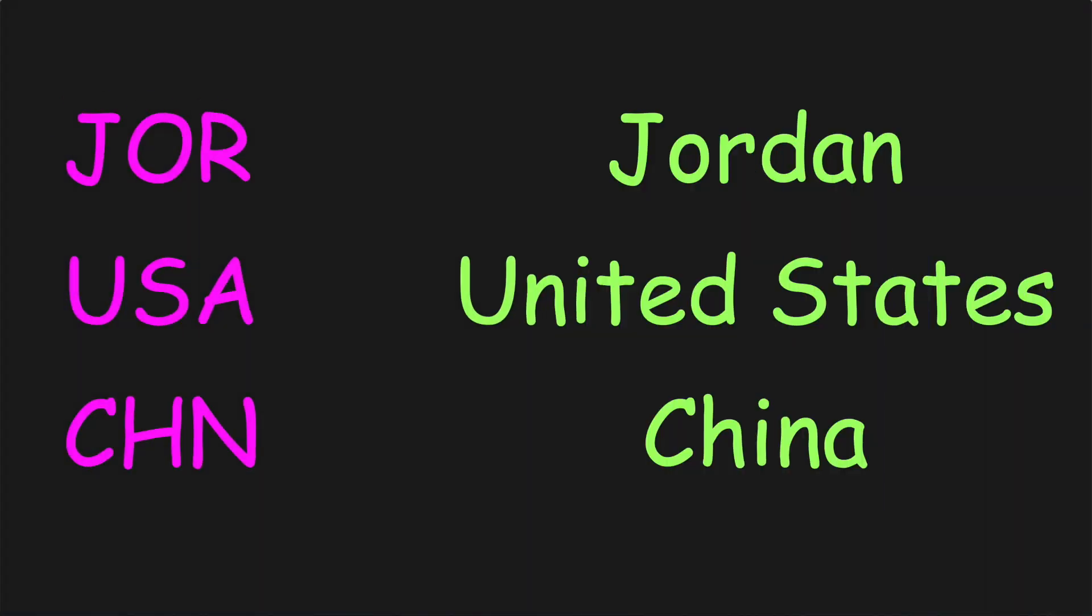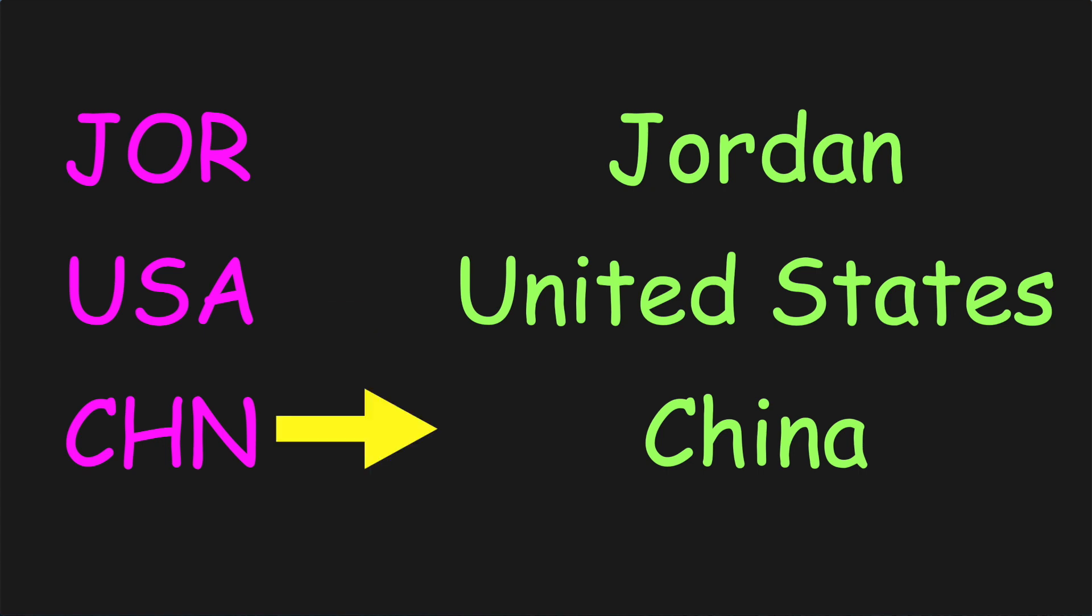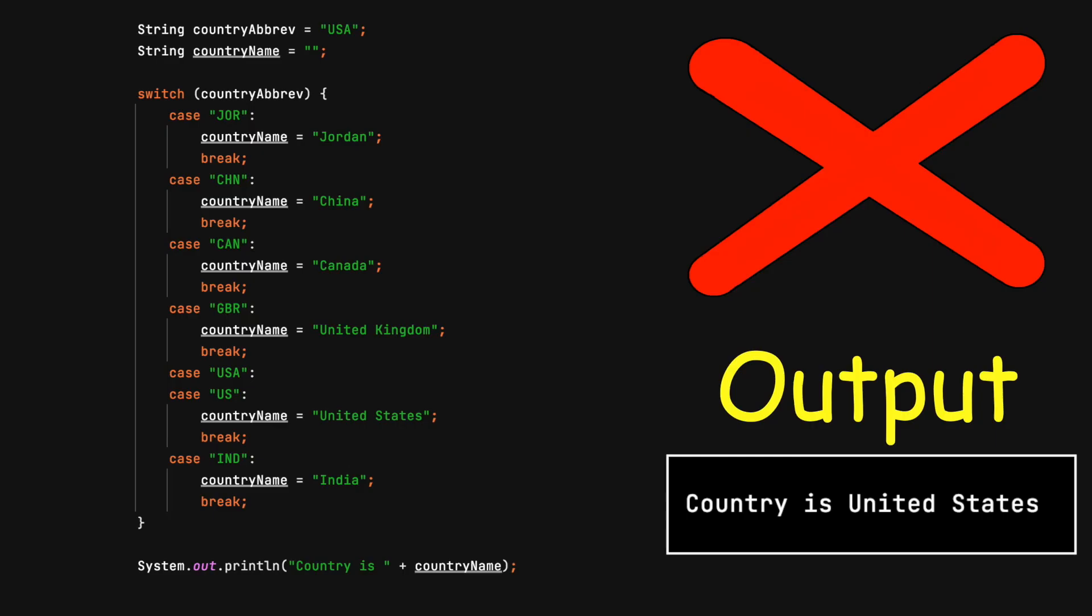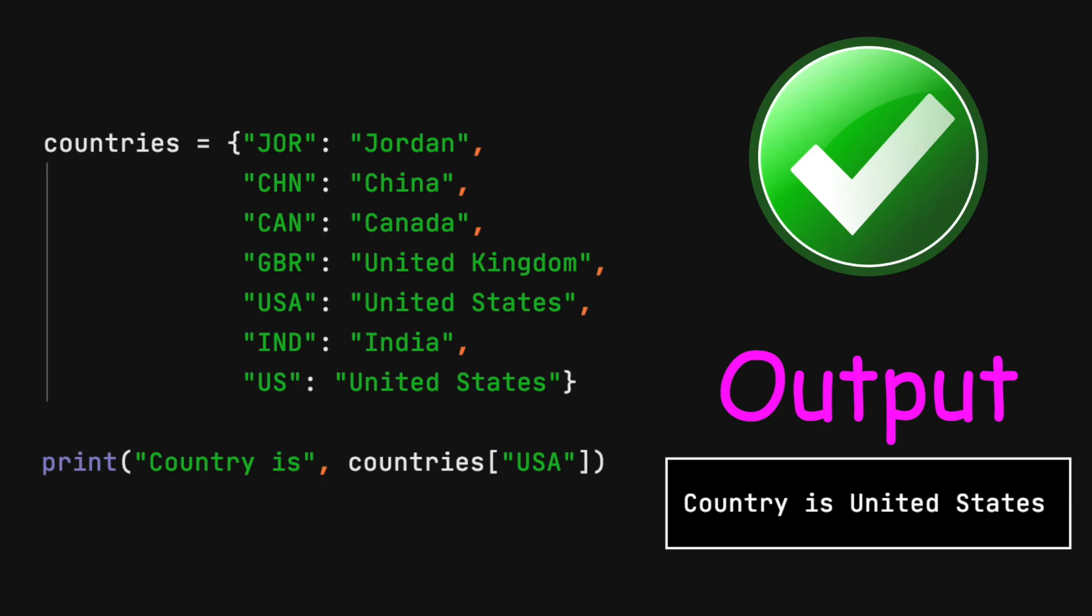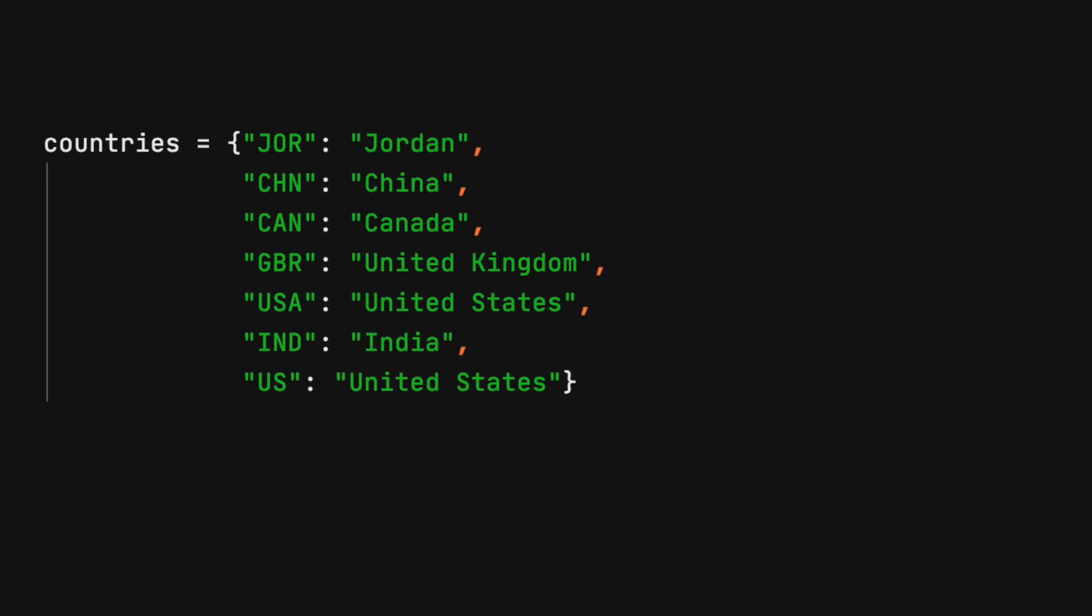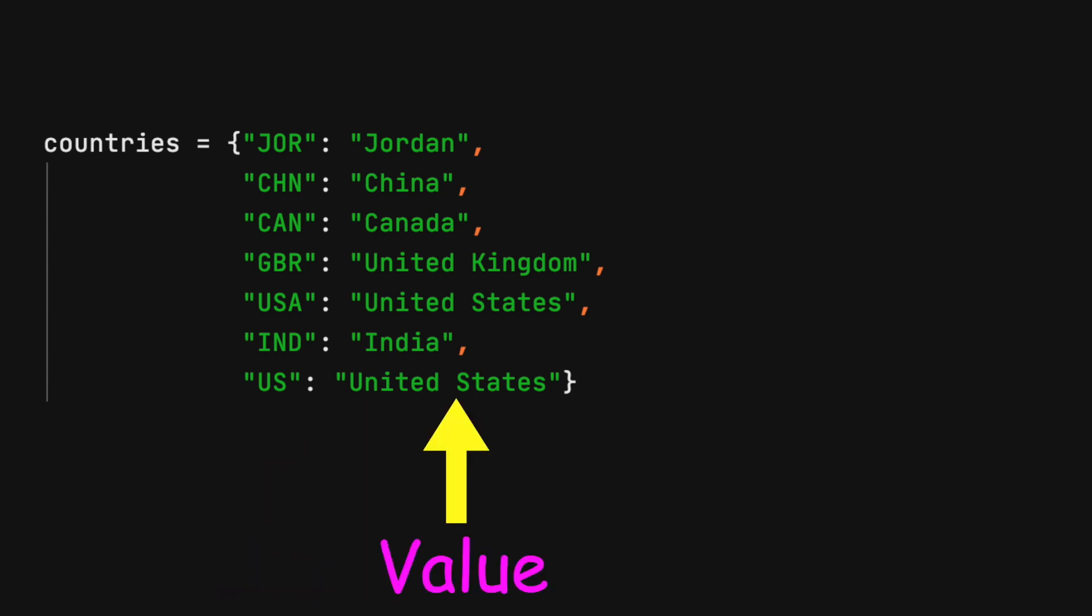The map. Best when you are transforming one piece of data into another. One example is looking up a country code to return the full country name. Don't use a switch like this. Instead use a map. The purpose of this collection data type is to use a simple key to return a value.